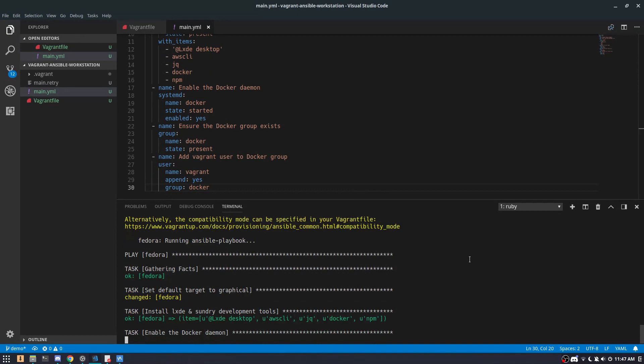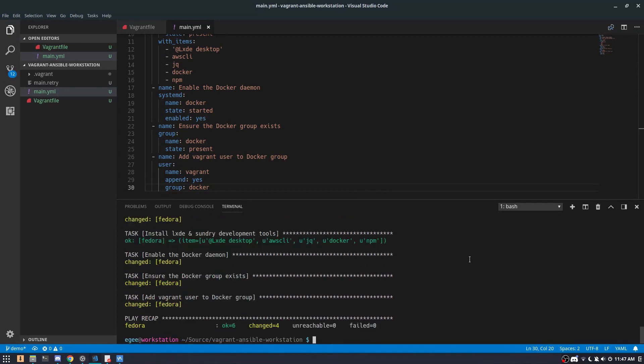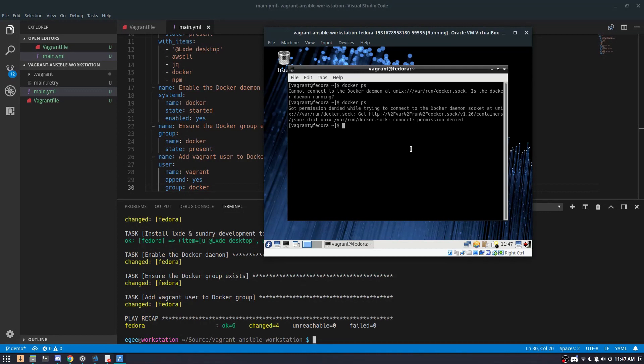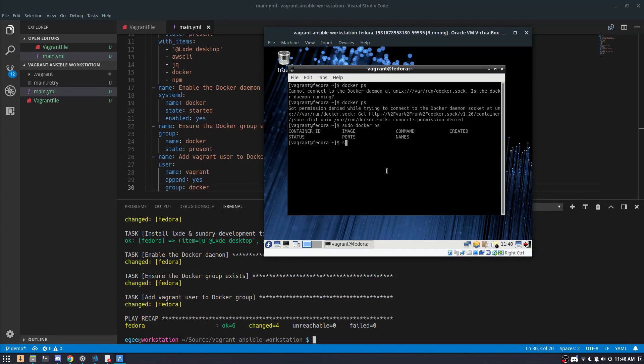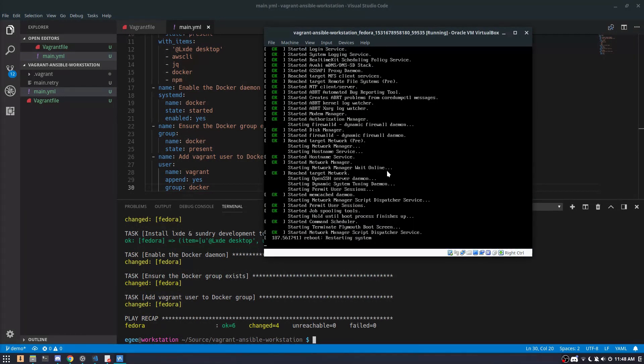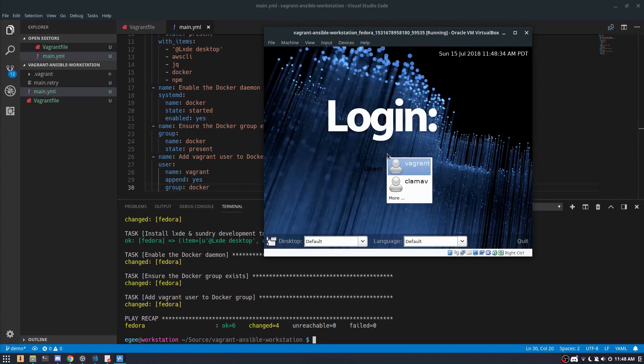So after running the playbook, the Docker daemon has started, but I still can't use it without sudo. That's because I have to log back in. Of course, once I log out and log back in, I can use Docker without sudo and everything just sort of works.